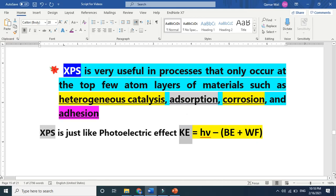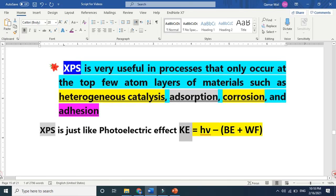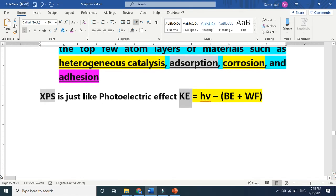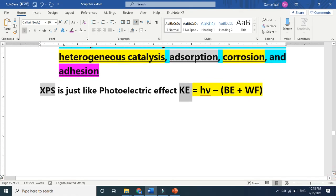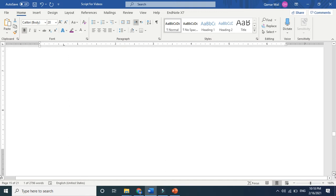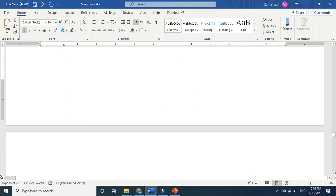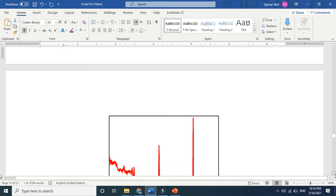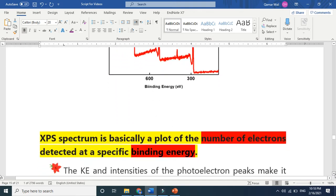Once we get the electrons, those electrons have specific energy, the binding energy. Based on that, we define which element it is from, whether it is from sodium or another element.